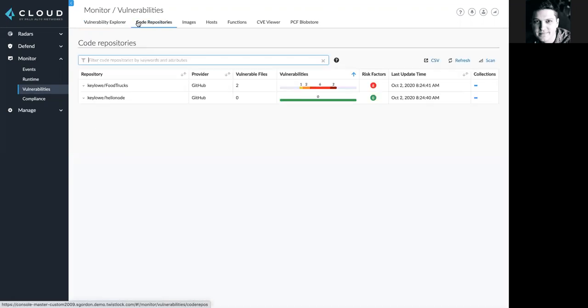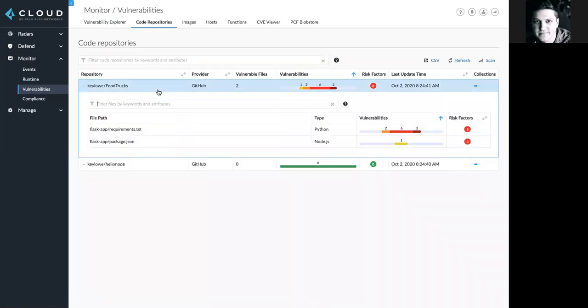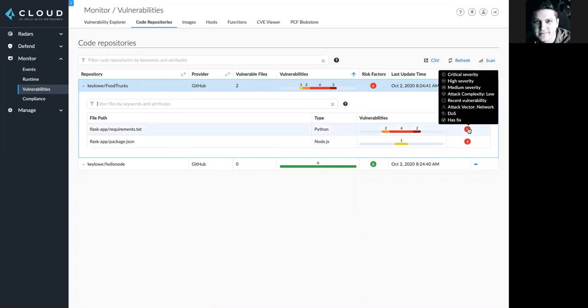Here, I can click into this tab, where I've seen that my repositories are continuously scanned and monitored for issues. Here, I can see all of the risk factors associated with this specific path. I can see this critical severity, high severity issues, and other important risk factors.